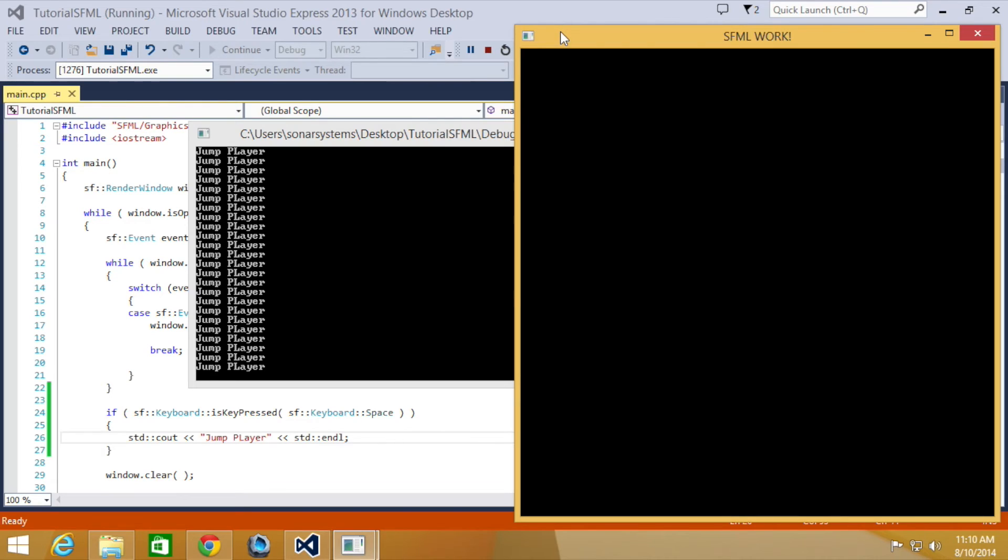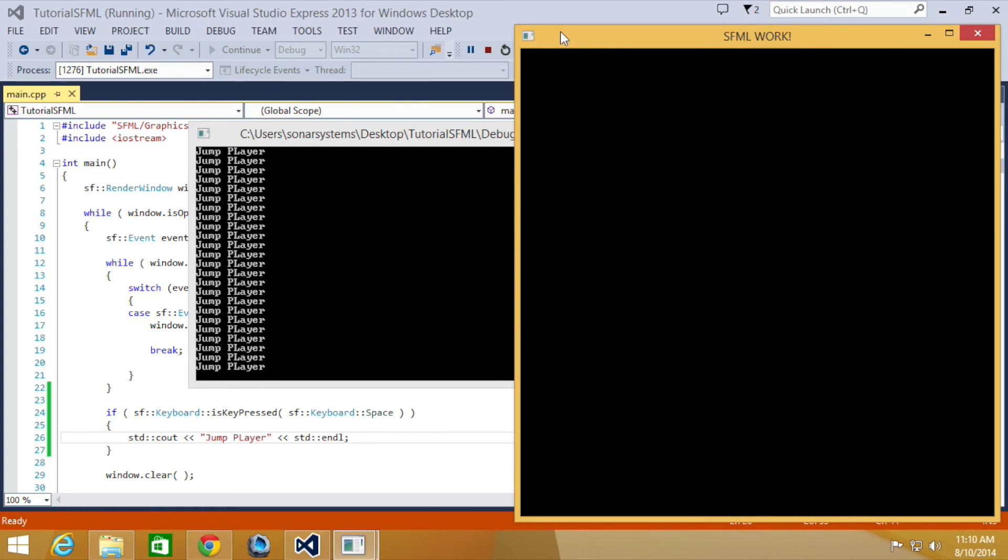This is great because unlike events, which has to poll, which is a lot slower, live keyboard input is a lot faster, so it's great for stuff like animation. Those are the differences between events and live keyboard input.